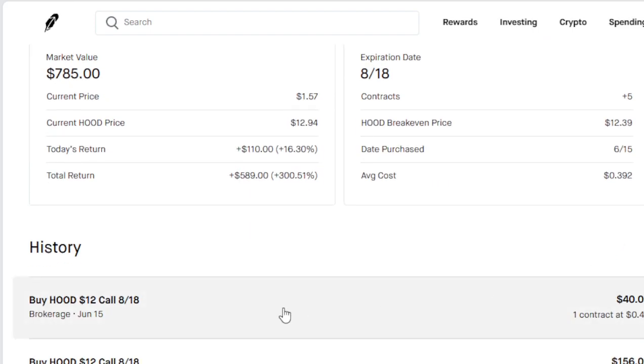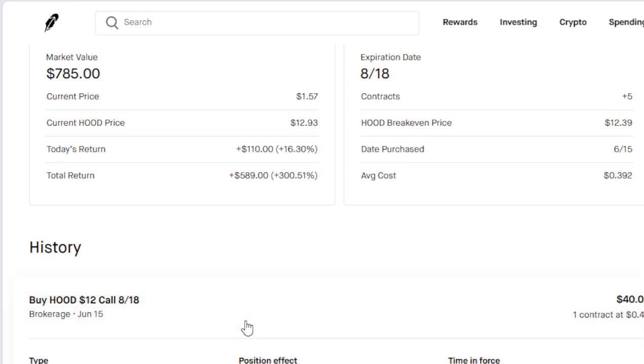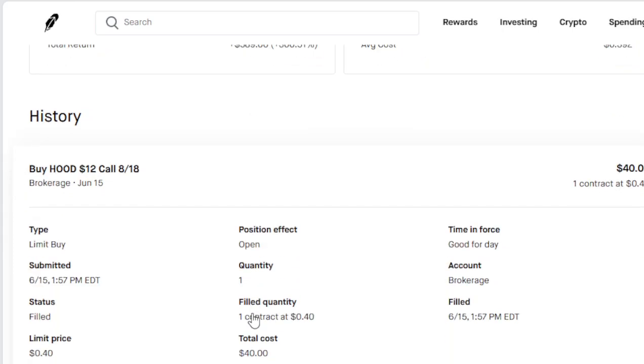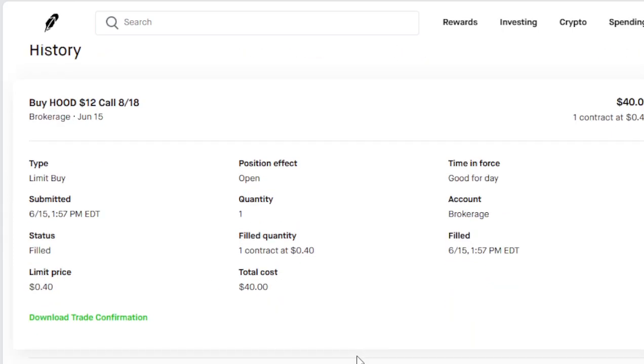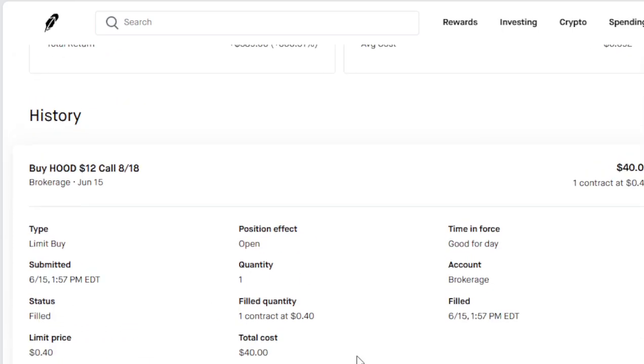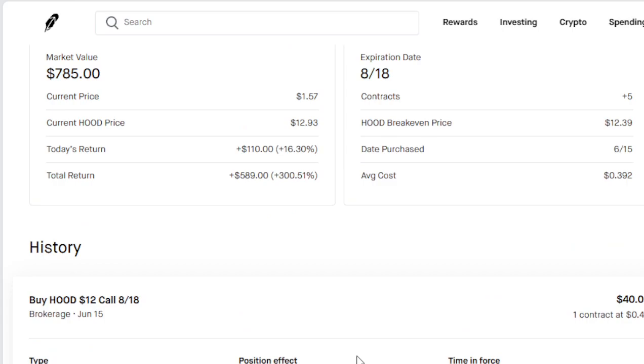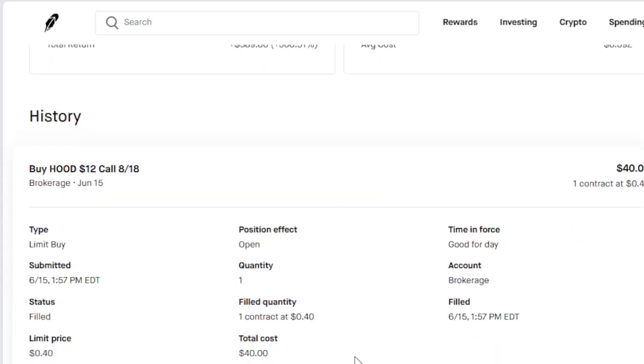But we also got one here in our brokerage account. Same call but it's in our brokerage account. That thing is making the same amount.